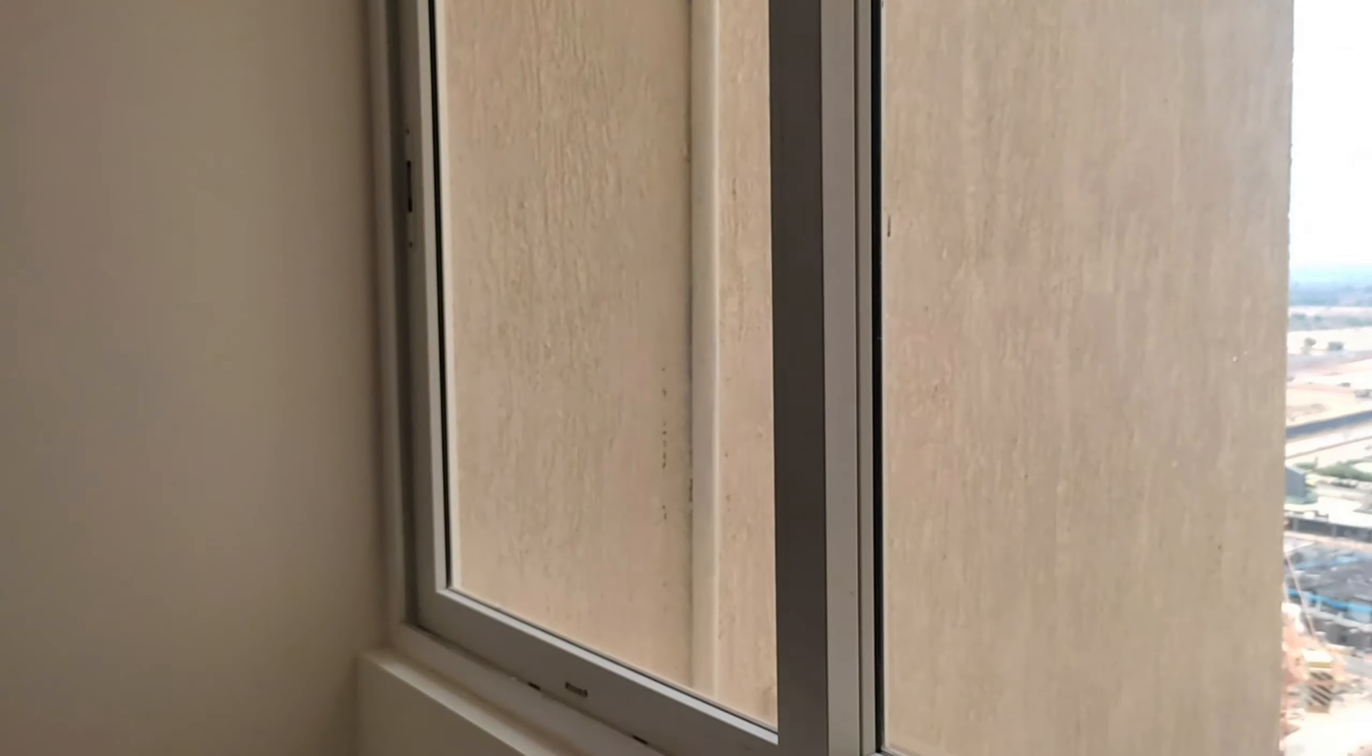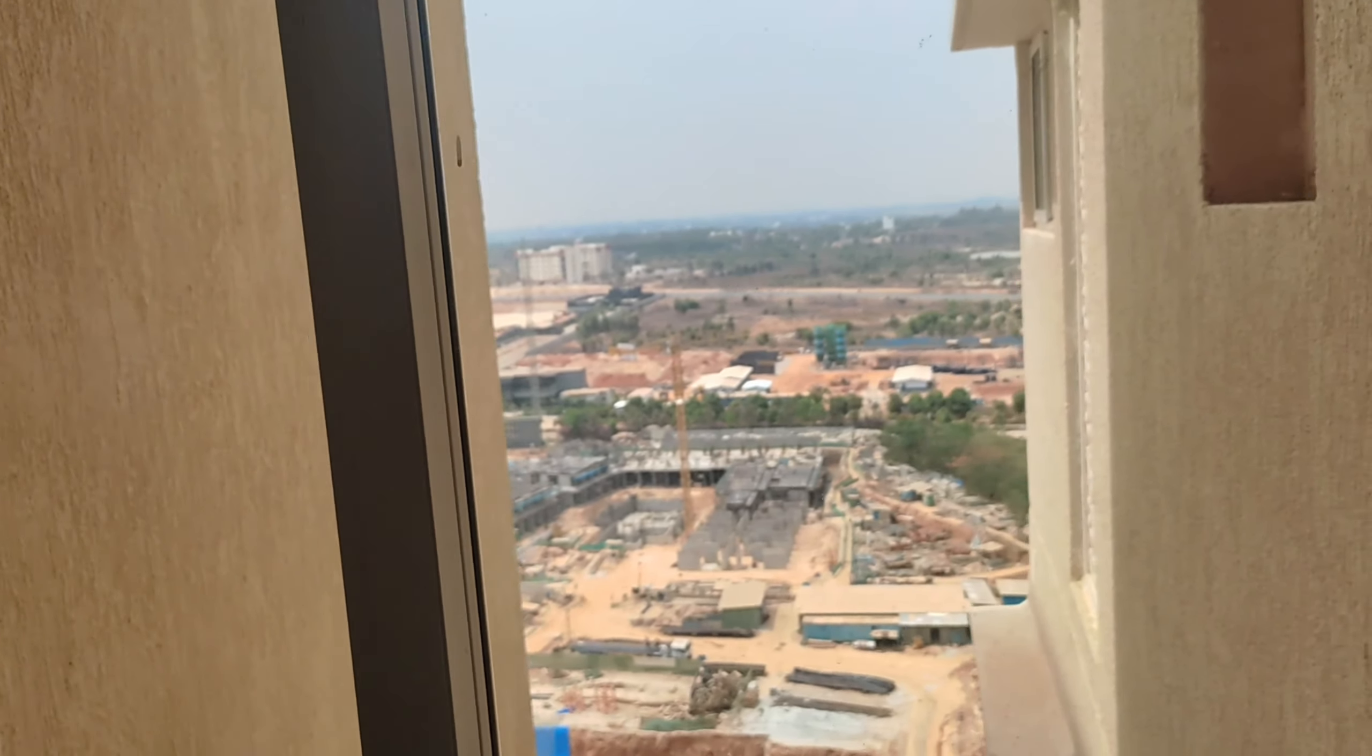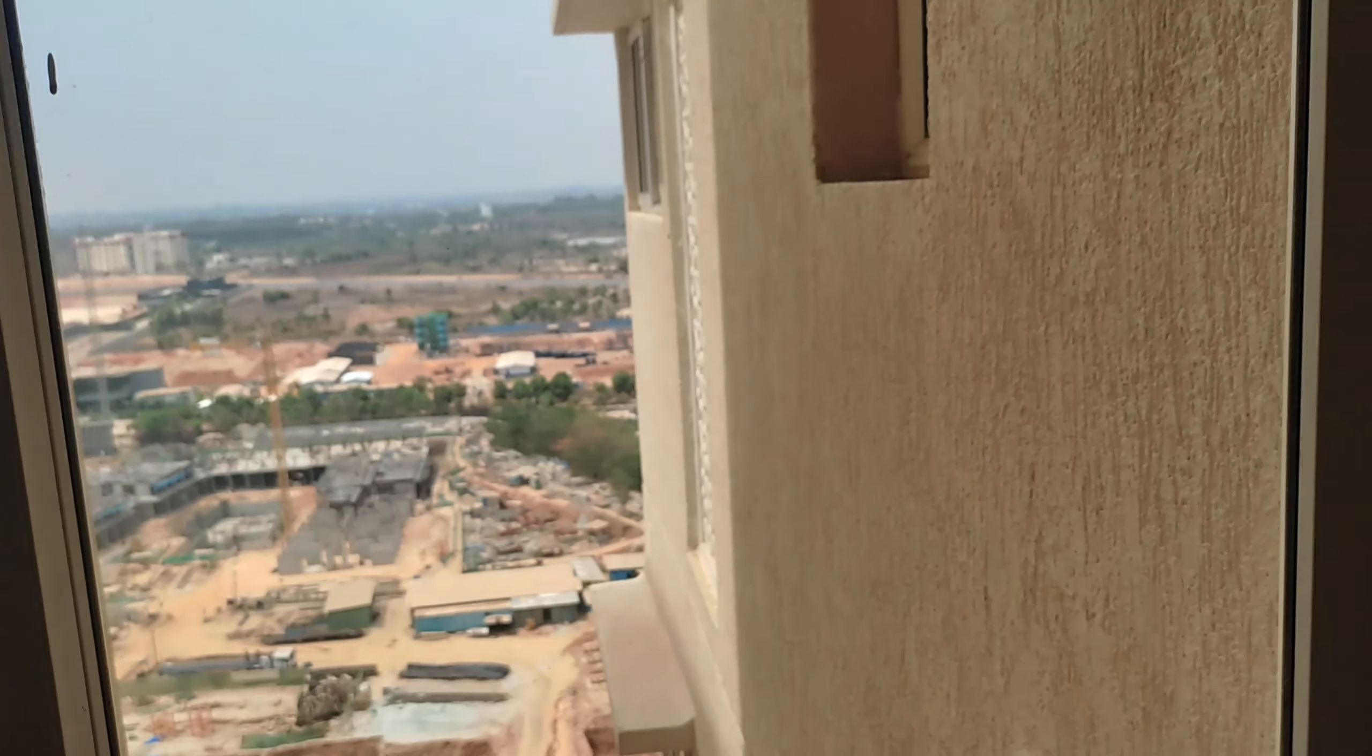And over here you can see the beautiful view from the master bedroom. And this door is to the attached bathroom.